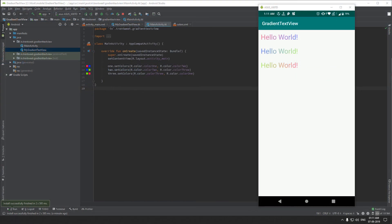I'll be leaving a link in the description to this project on my GitHub repository. You can clone it and play around with the gradient text view, the colors, and maybe use it in your own project. Yeah, that's it — goodbye!